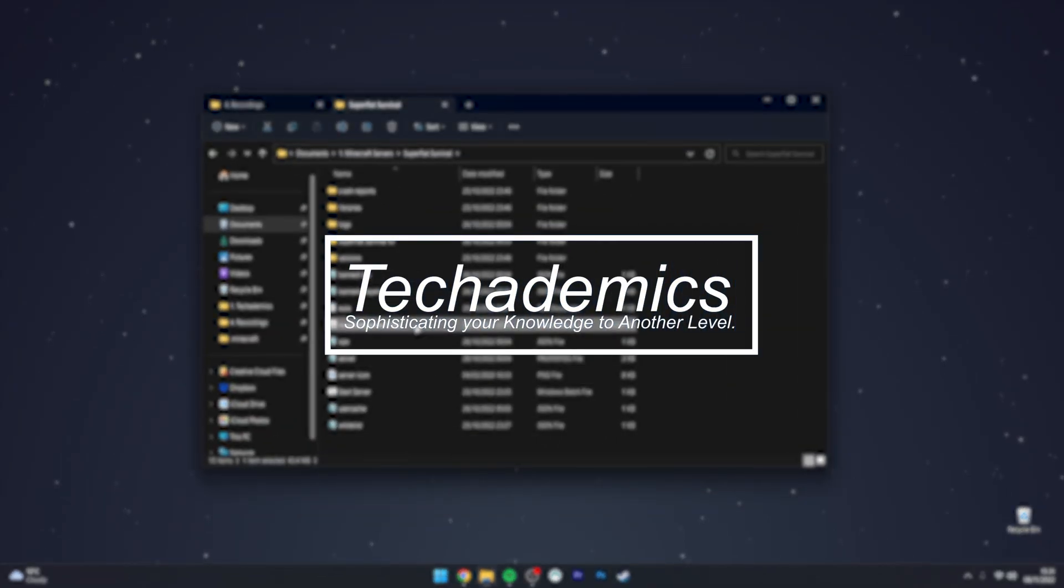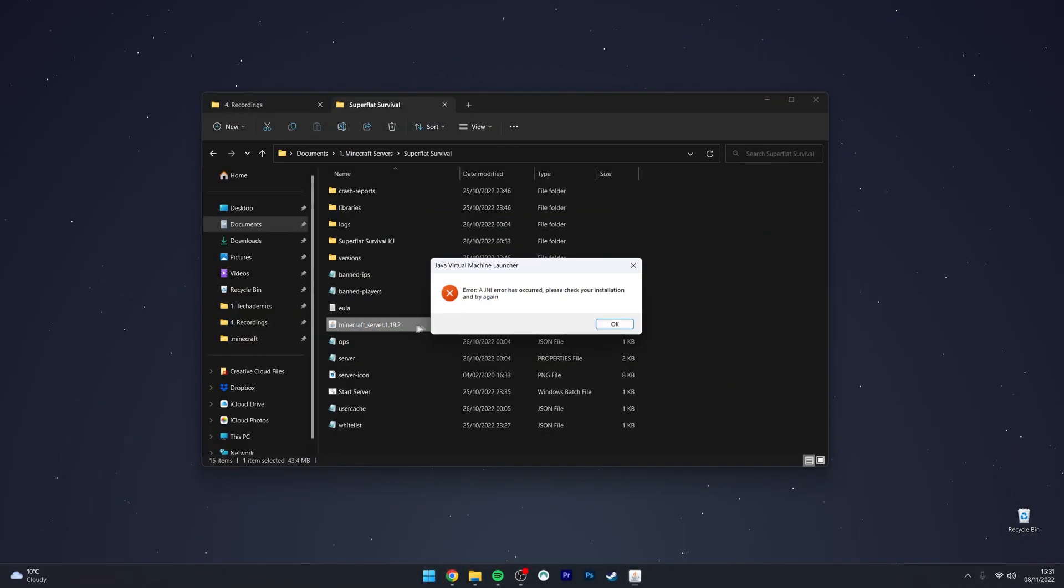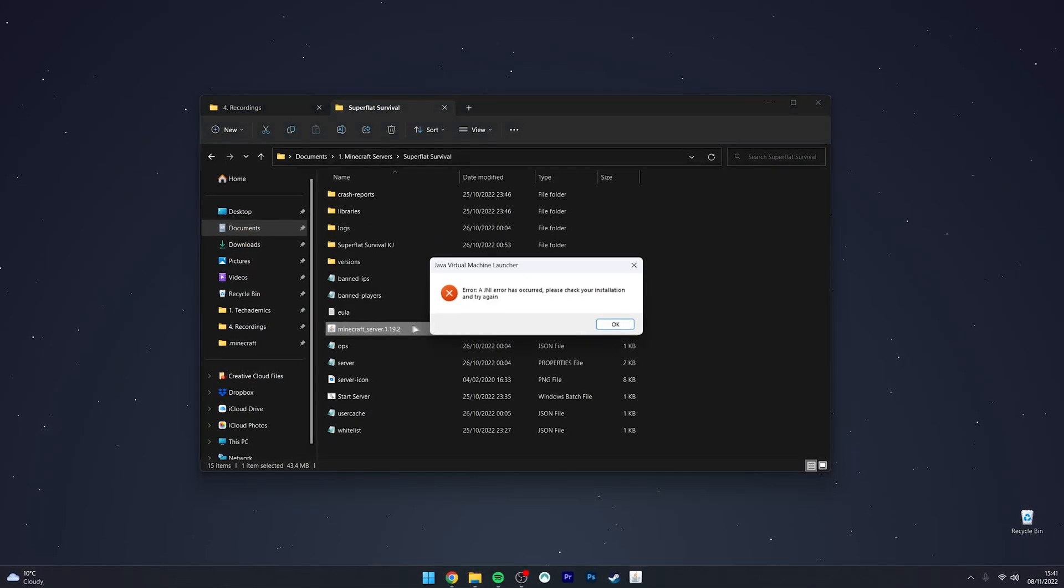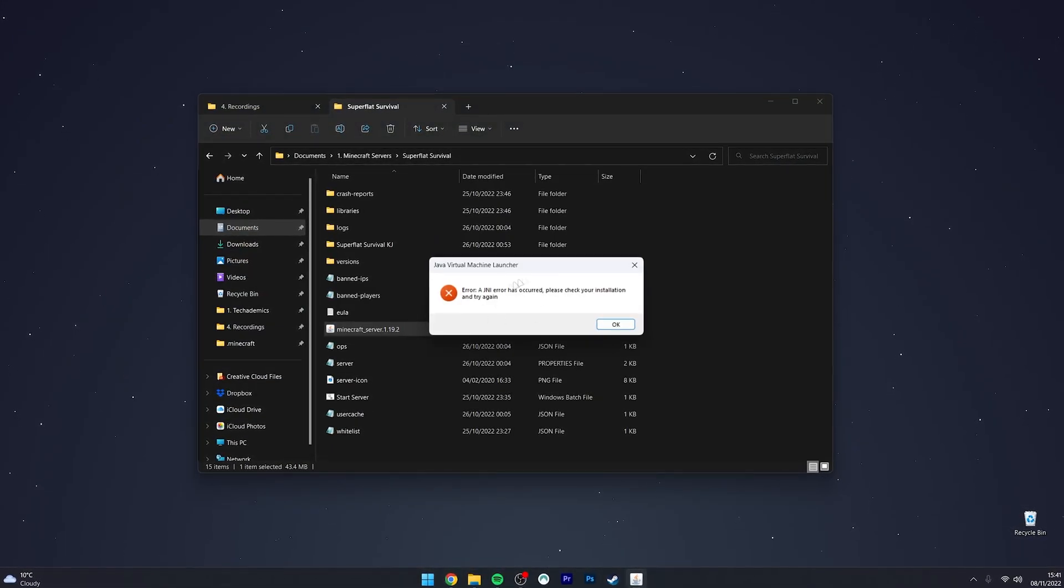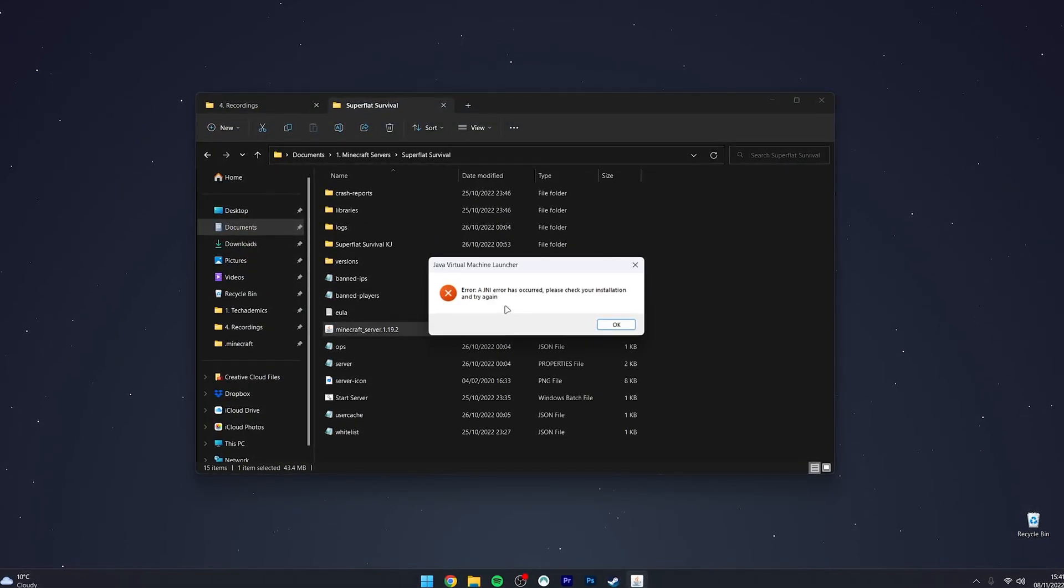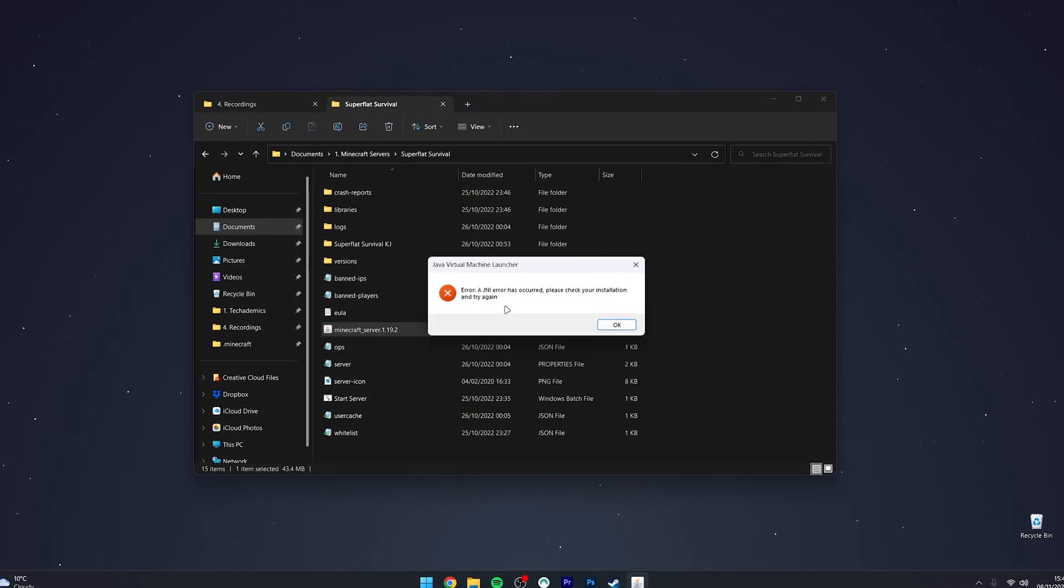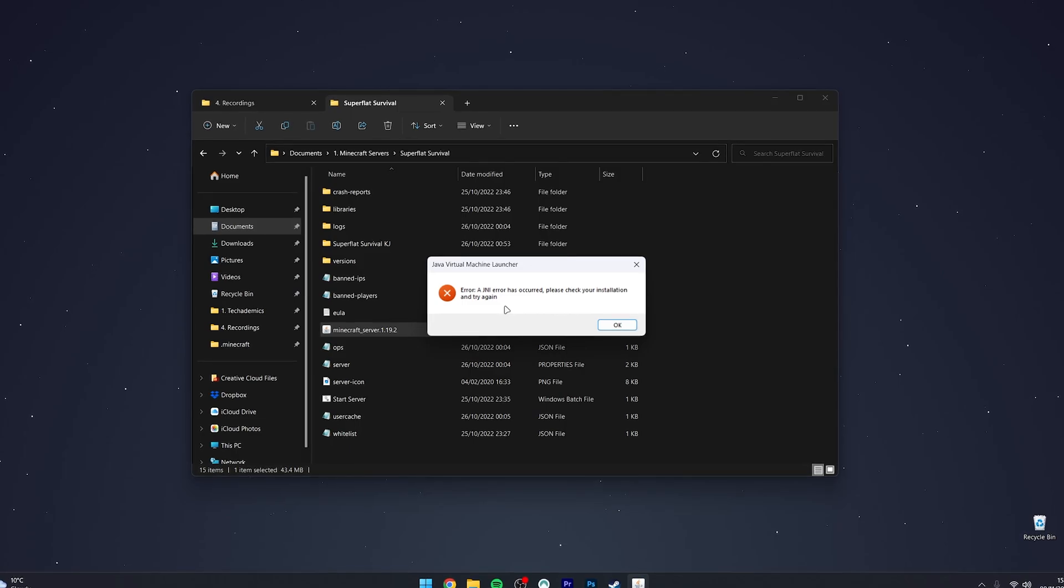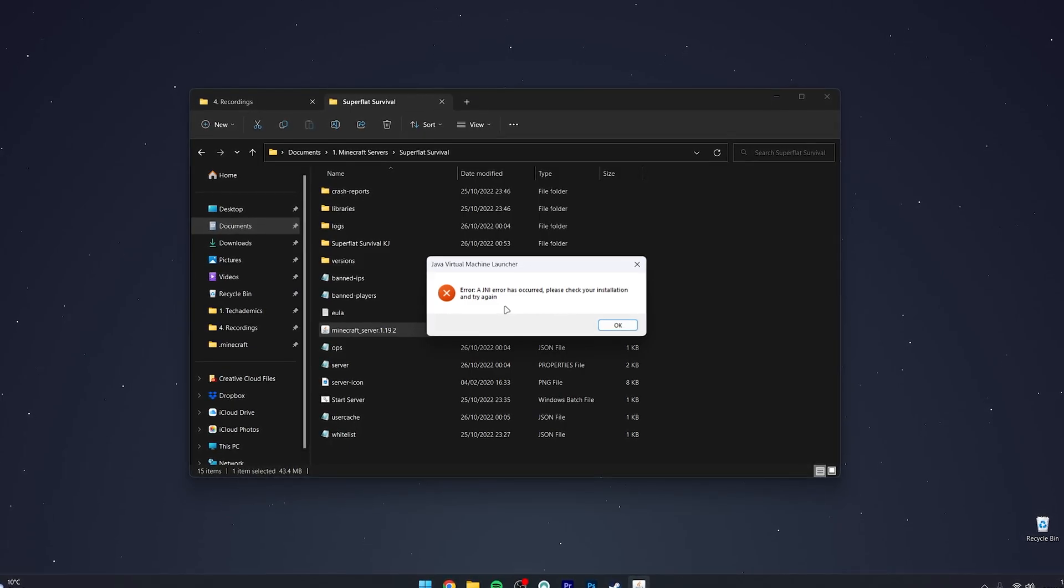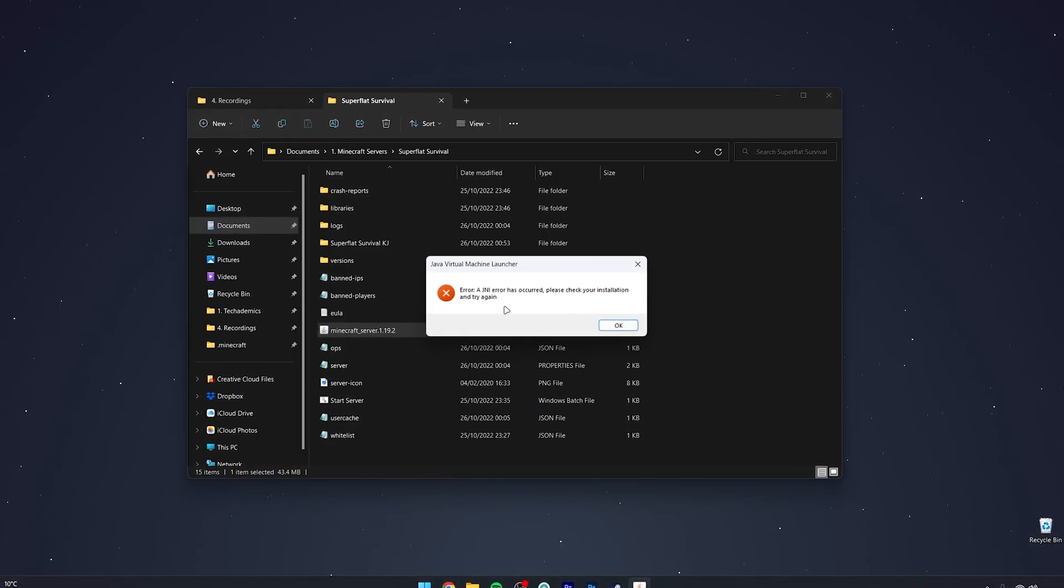To fix the JNI error on your Minecraft server or anything Java-related, it's actually very simple. The reason we get this error is because the Java version installed on our computer is no longer compatible with the Minecraft server. Let me show you how to fix this.